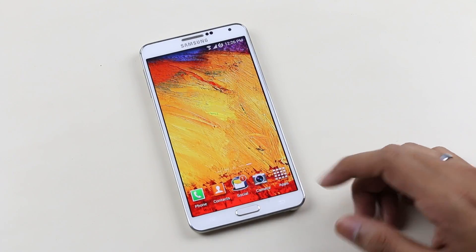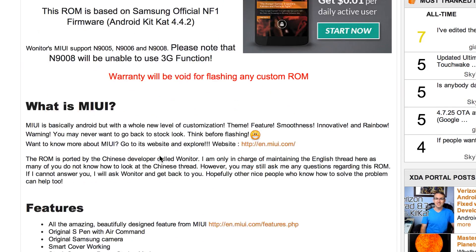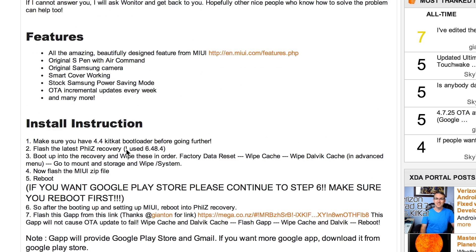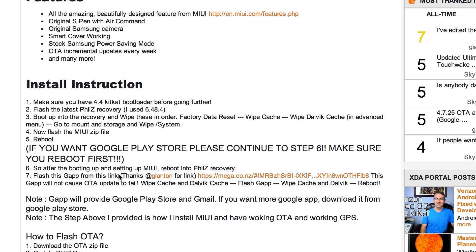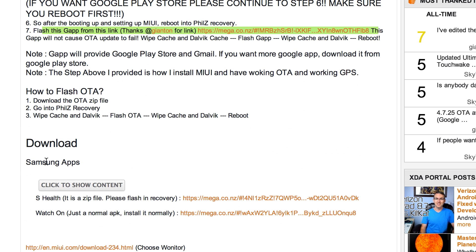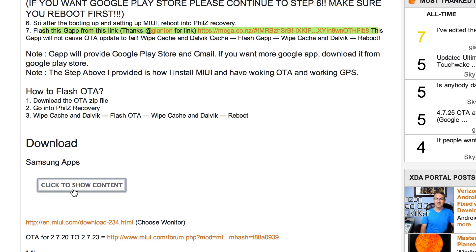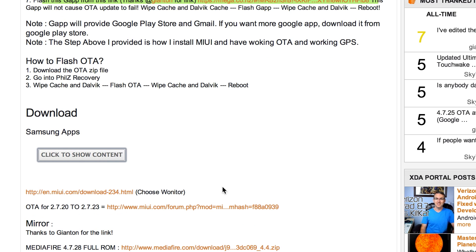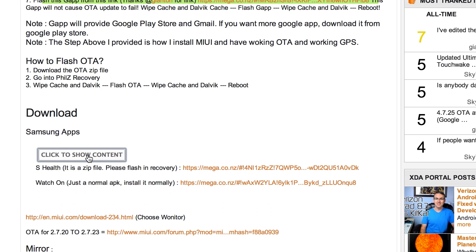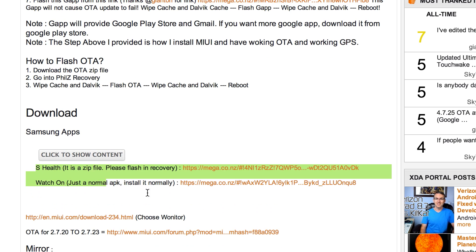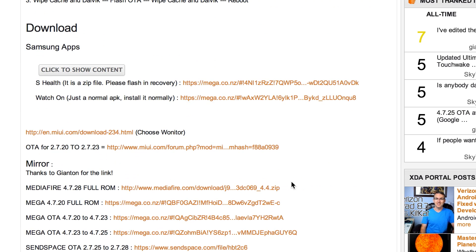Hit the link in the description that will take you to this page. Scroll down and download the Google Play services zip file — you will need to install this after flashing the ROM, for the Google Play Store and related services. Again scroll down and download the Samsung apps like S Health and Watch On, and then download the ROM itself.